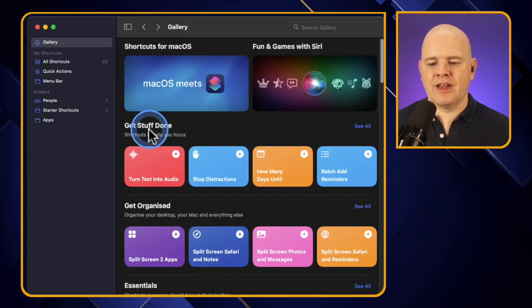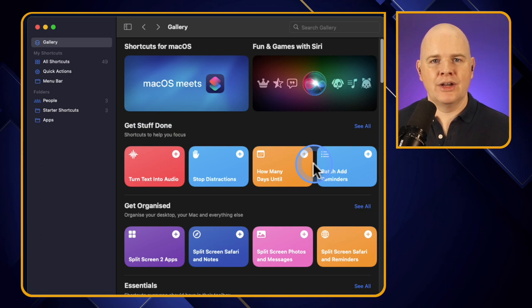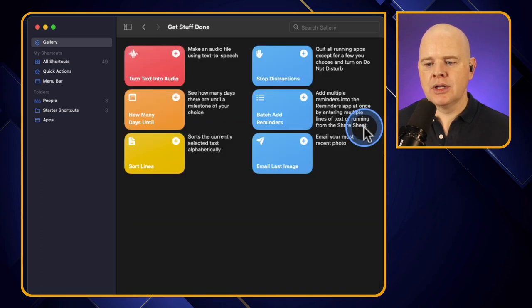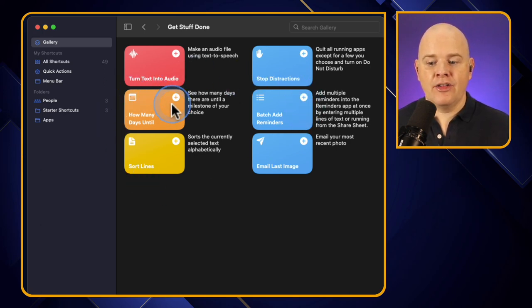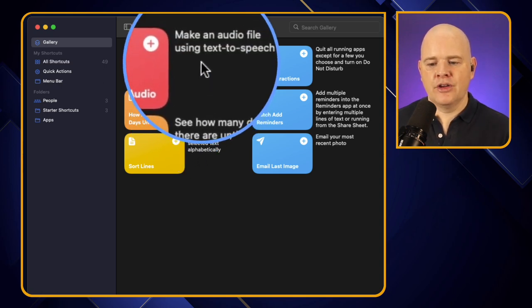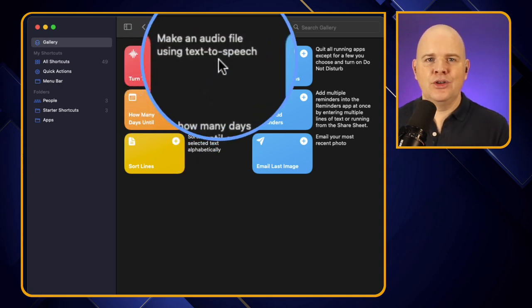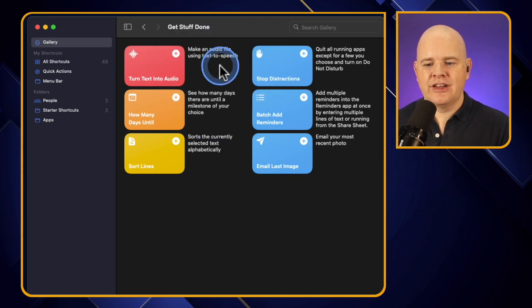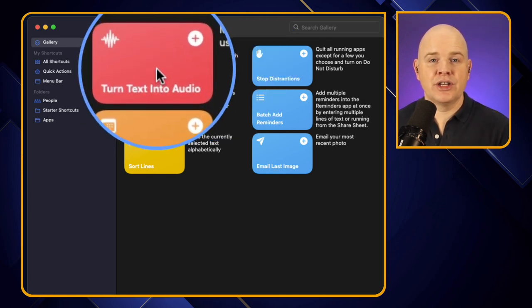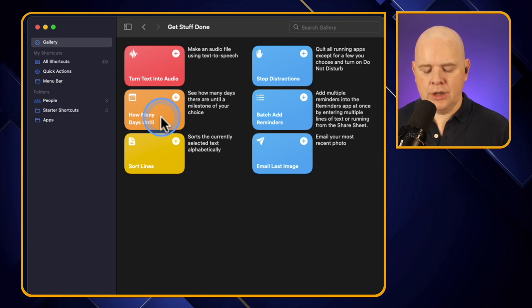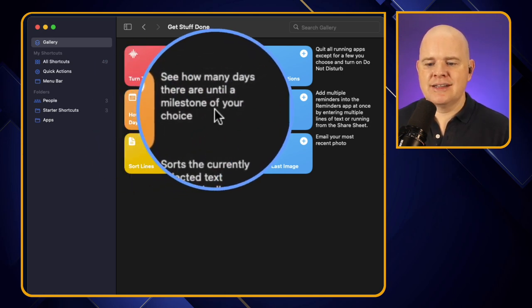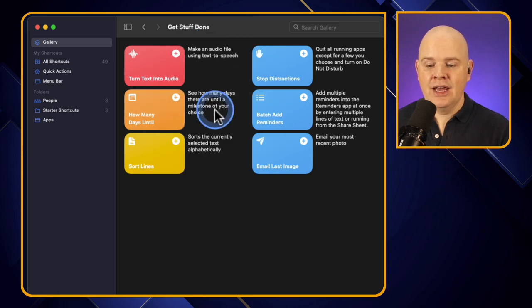If I scroll back up and take the 'Get Stuff Done' category - there are only four displayed here, but if you click 'See All' it expands out to show all shortcuts in that category, along with descriptions. For example, one turns text into audio so you can highlight text and have it read to you, and another called 'How Many Days Until' lets you see how many days until a particular milestone of your choice.